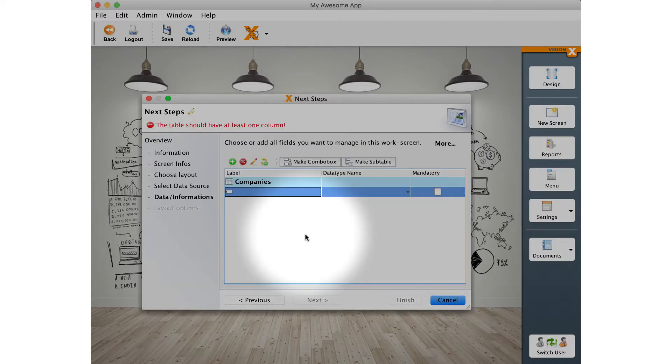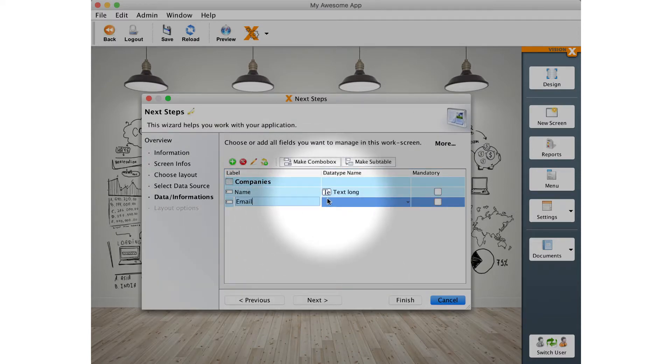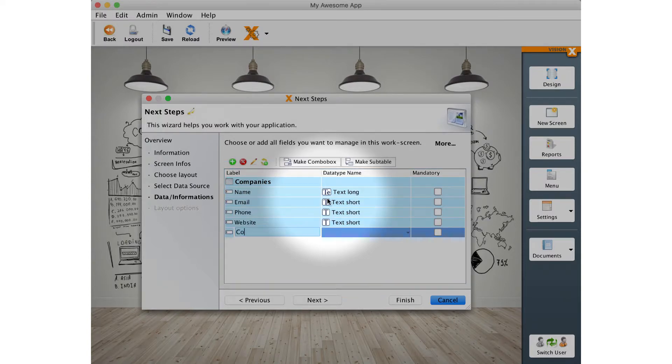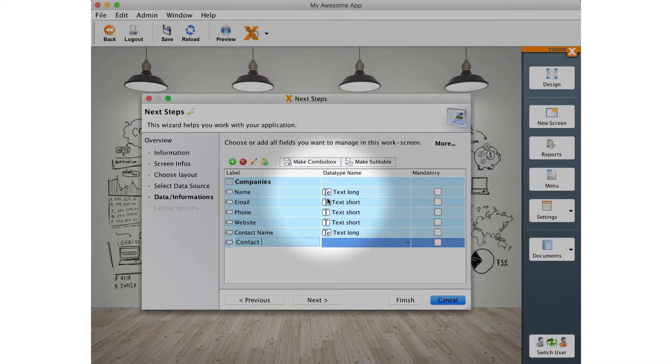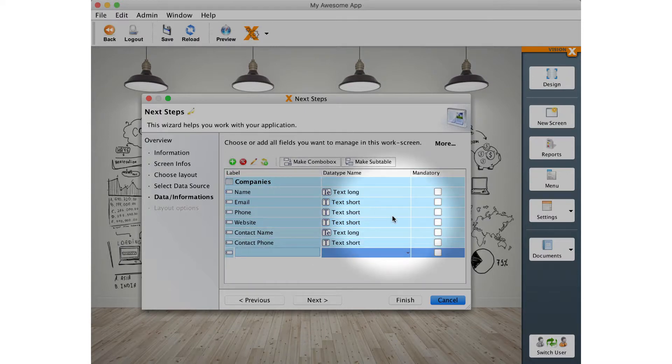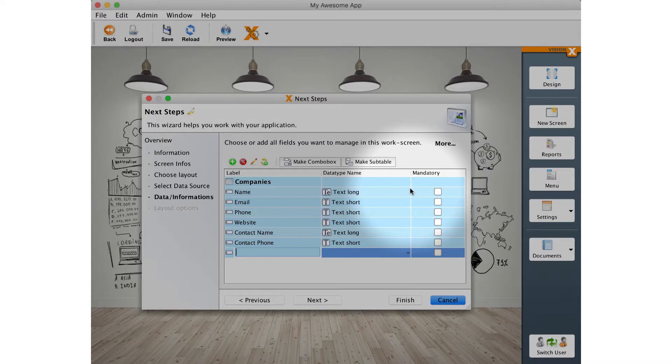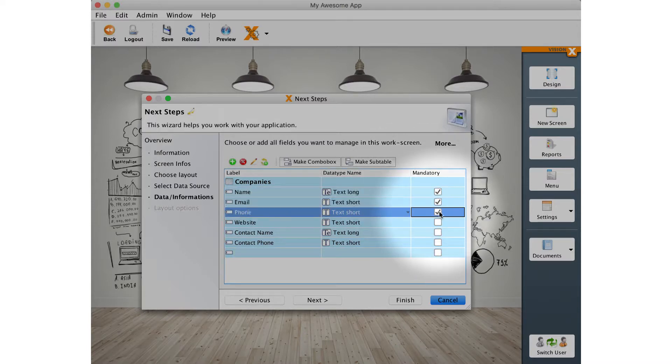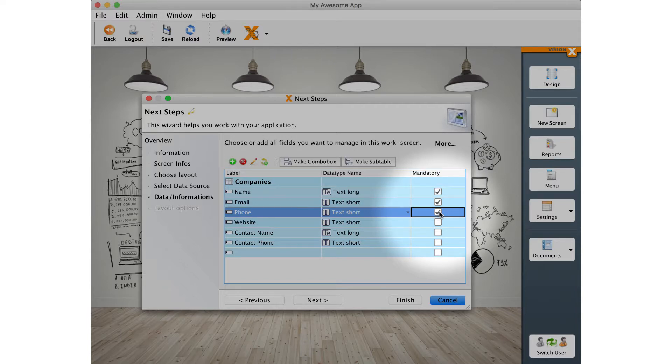As we can see, there are currently no columns in the data model. We will add several to be able to store further information about the companies. The data type will be chosen automatically based on the name of the column. With these columns added, we will also take the opportunity and mark multiple columns as mandatory. Mandatory columns must be filled out when a new record is created.